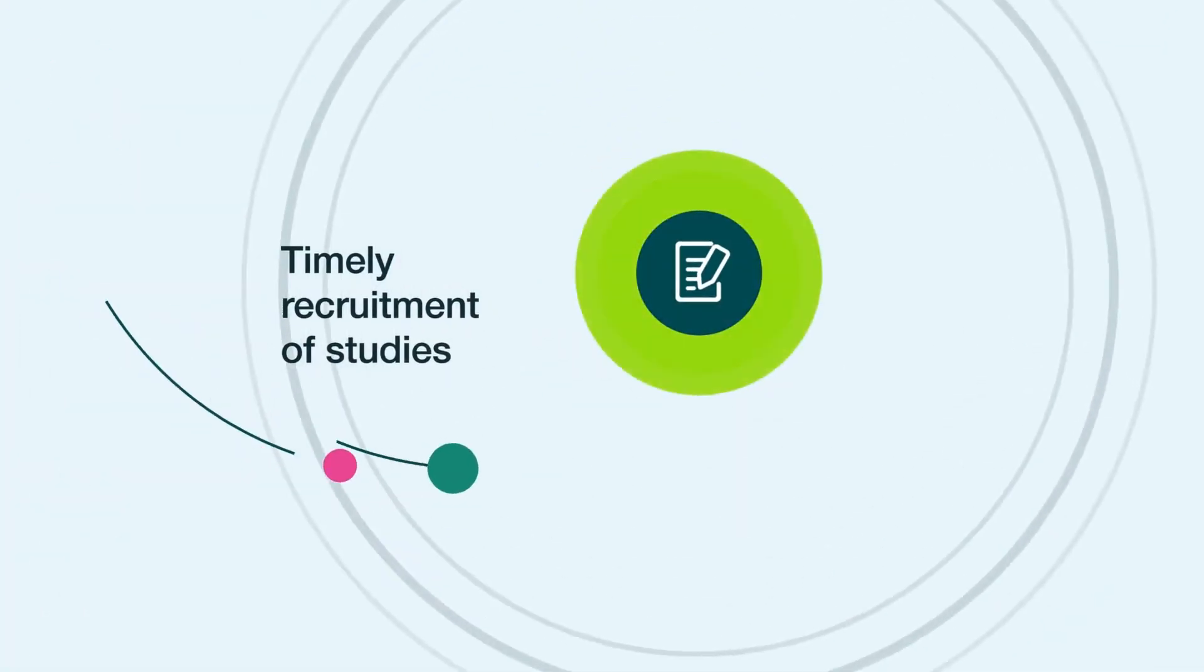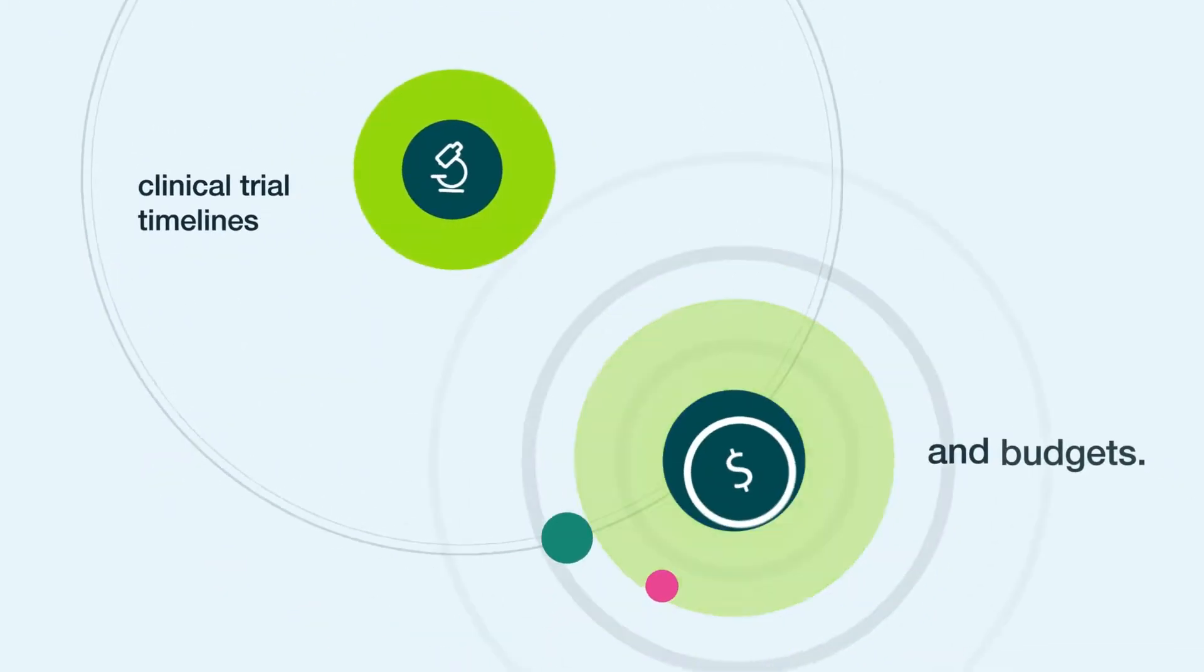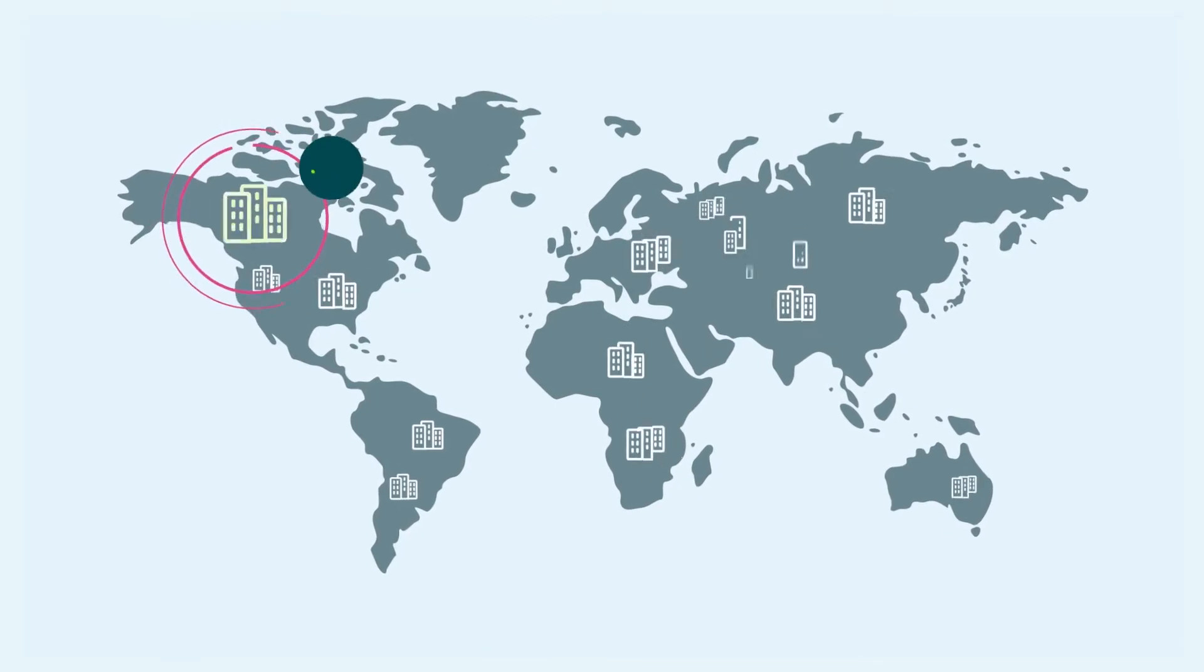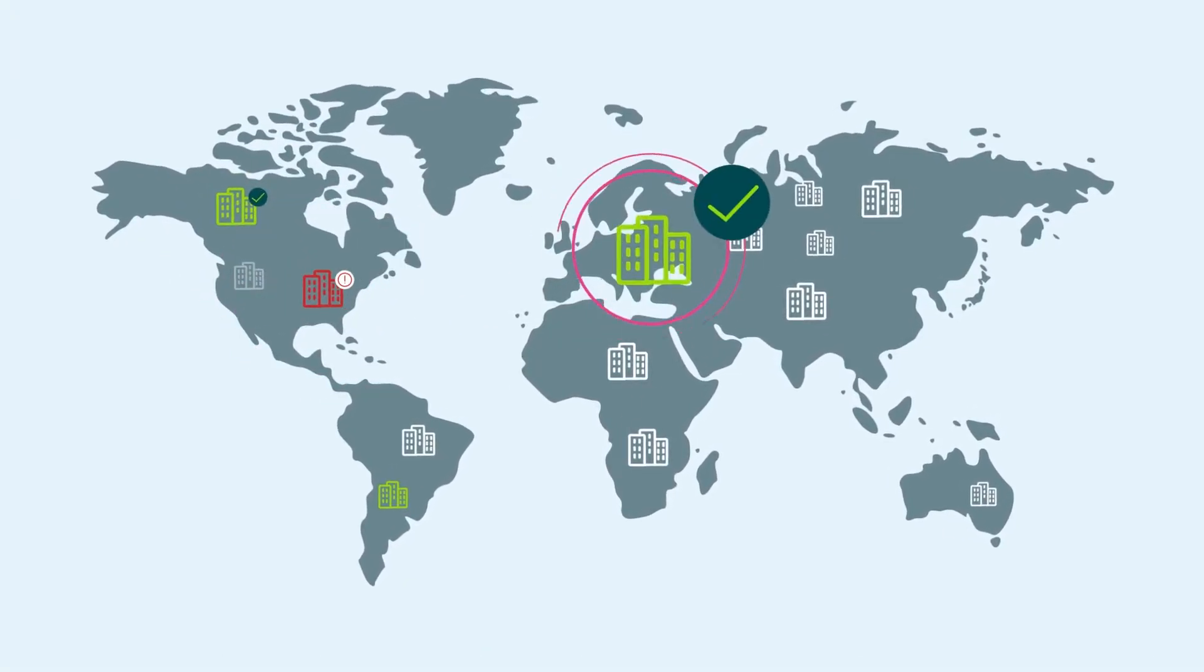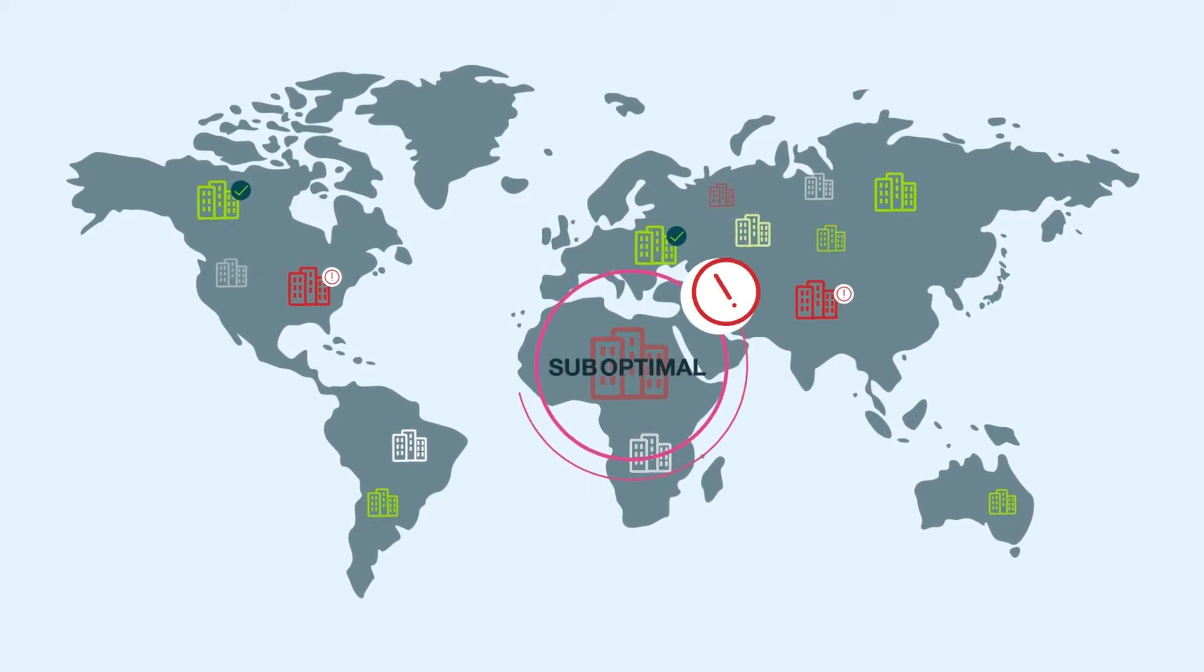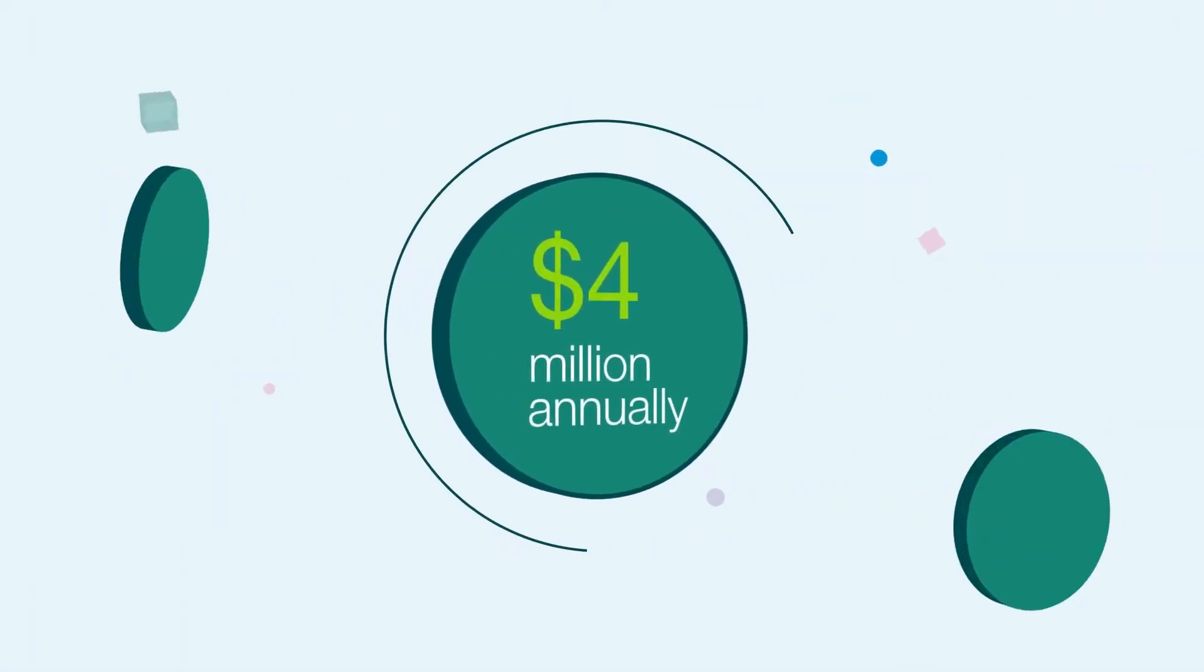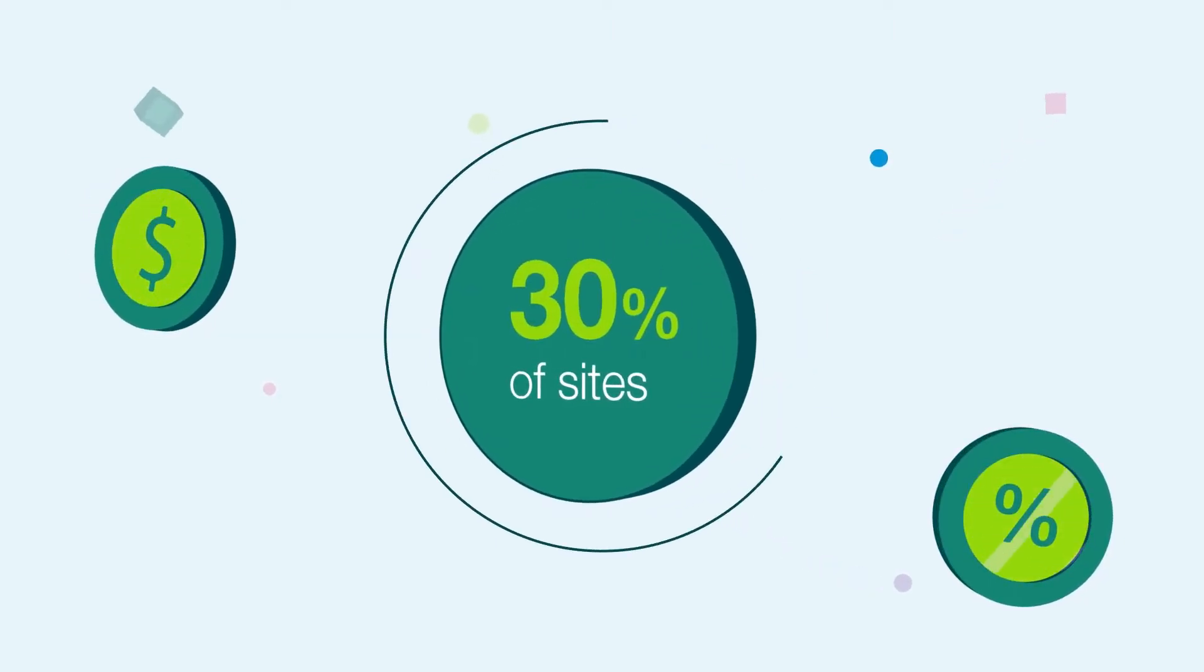Timely recruitment of studies is critical to meet clinical trial timelines and budgets. Selection of the best and most engaged sites is a key factor in successful and timely completion of studies. While selecting the wrong sites costs over $4 million annually, with nearly 30% of sites failing to recruit subjects.